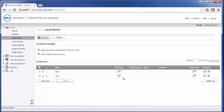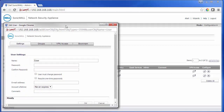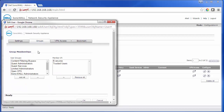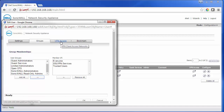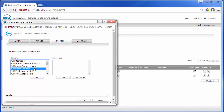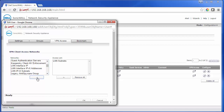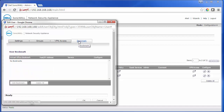I already have a couple of users created here. We'll go ahead and go to the one titled User. For the user, we'll want to go to the Groups and make sure they're a member of the SSL VPN Services group. Once they're in that group, we'll also want to go to VPN Access. For VPN Access, we will give them access to the LAN subnets. We can also limit this — if you only want to give them access to an individual machine, you could just add that host in here.